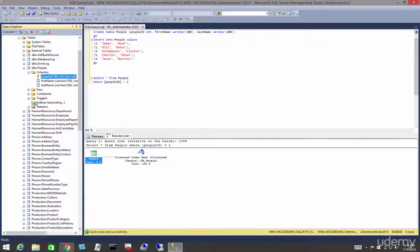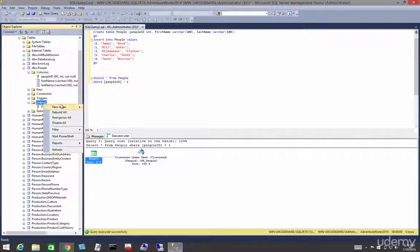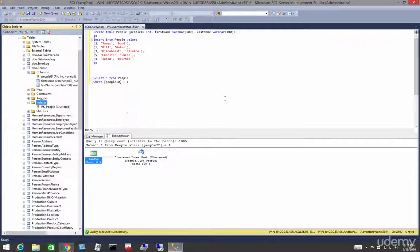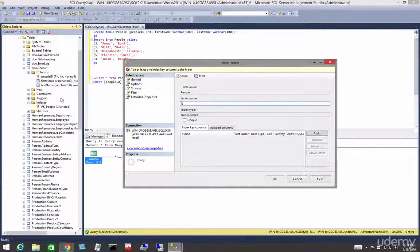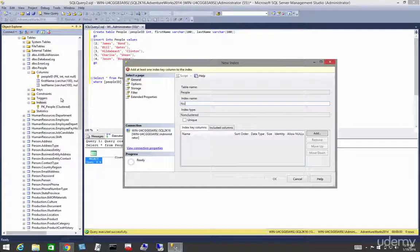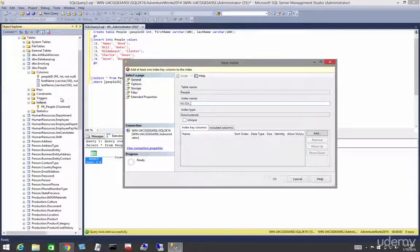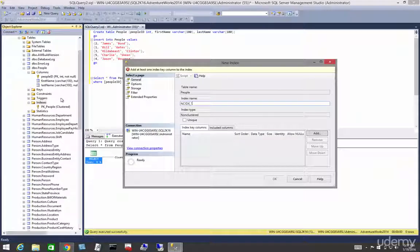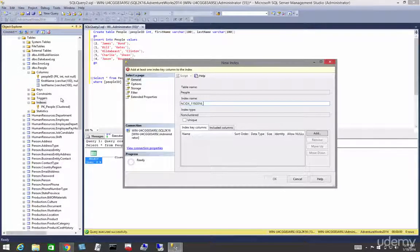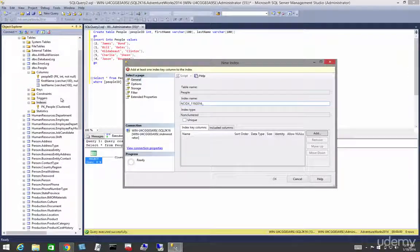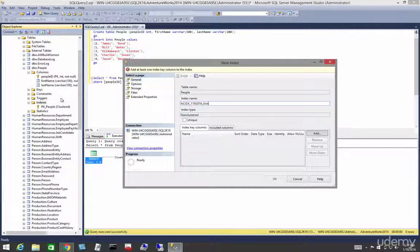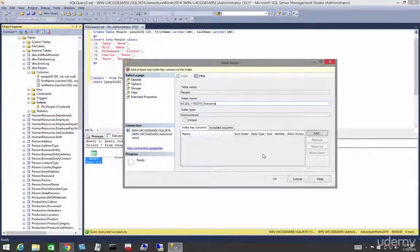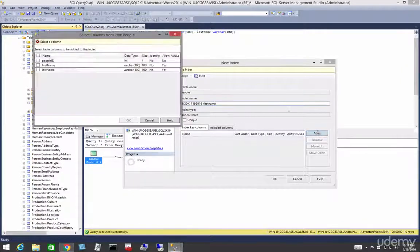So let's come down to indexes, let's right-click, new non-clustered index, and let's put that on first name. So let's call this whatever you want, ncidx. I like this naming convention for indexes. I use the date so I can easily find when the index was created, and then I use the first name, and so on and so forth.